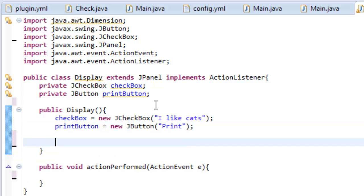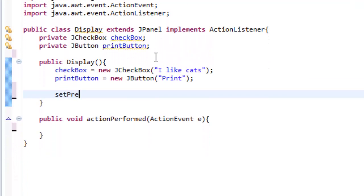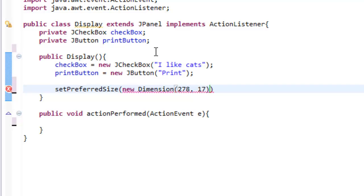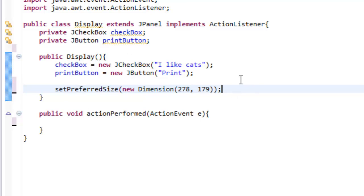Now we are going to set the size of our window. So we do that by typing setPreferredSize. And then we type new Dimension. And then these are the coordinates so this is x, y. We do 278 by 179. So this pretty much says to Java I want you to create a window that is 278 pixels in the x direction and 179 in the y direction. So width is 278, height is 179.